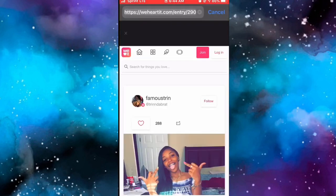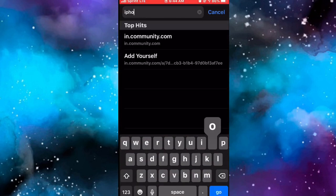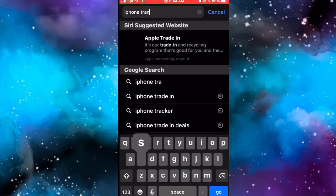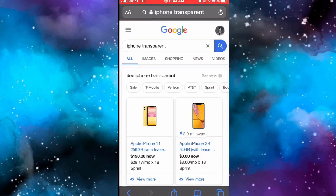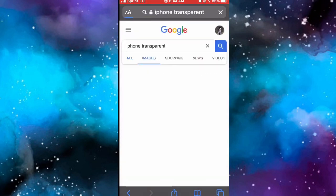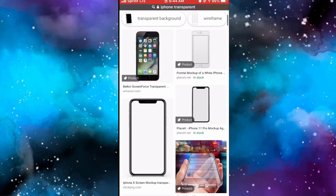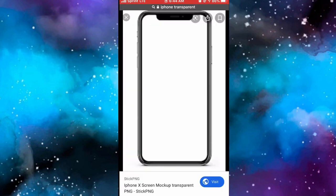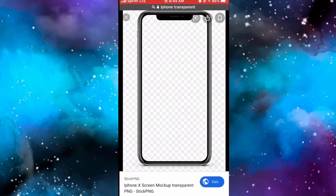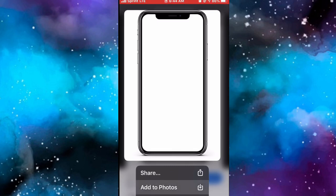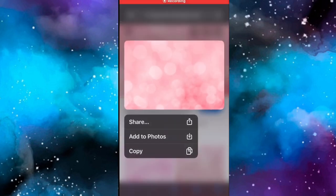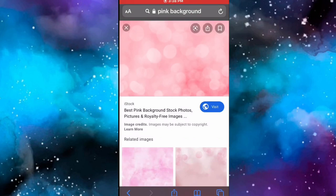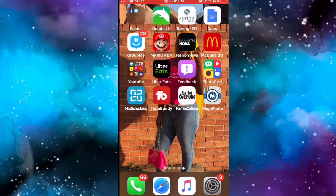We're going to go into the Safari app and get the iPhone transparent - this is how I edit the iPhone into my video. You're going to click Images and find the iPhone that has a white and gray checkerboard background and save that into your phone. Then look up the background that you want - it can be any background - and add it to your photos.